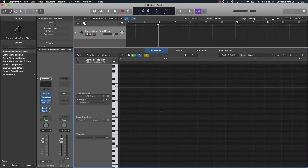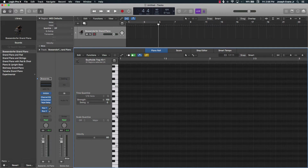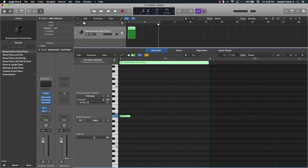You're going to push Command to bring up the pencil tool, and anywhere you want to get started you can just click there. So we're going to start with C.